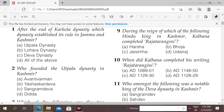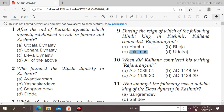Question number 9: during the reign of which Hindu king in Kashmir did Kalhana complete the Rajatarangini? Options: Harsha, Bhoja, Jaisimba, Udderaj. Here the right answer is option C. Kalhana completed the Rajatarangini during the reign of Jaisimba.